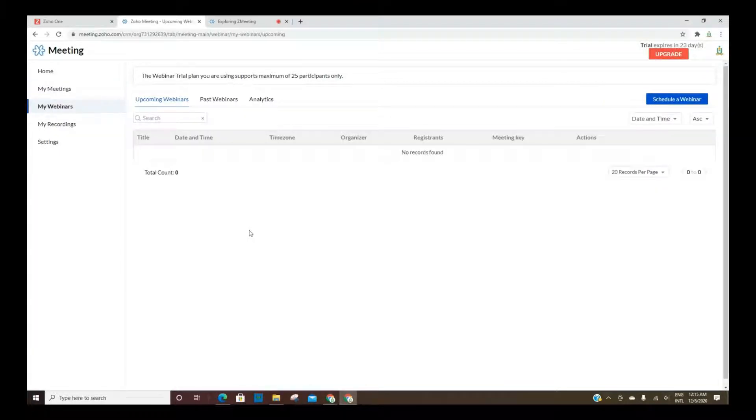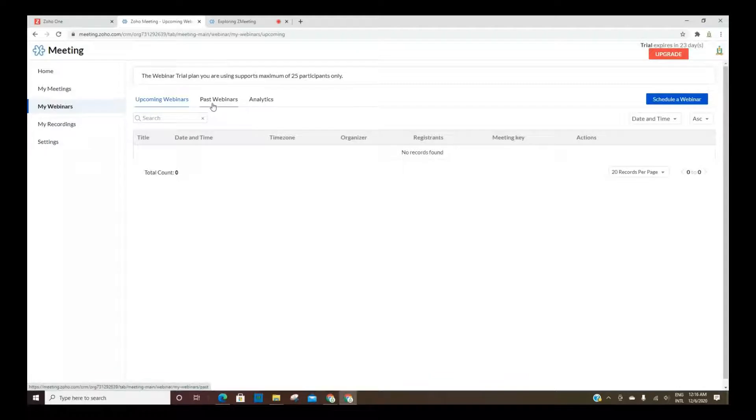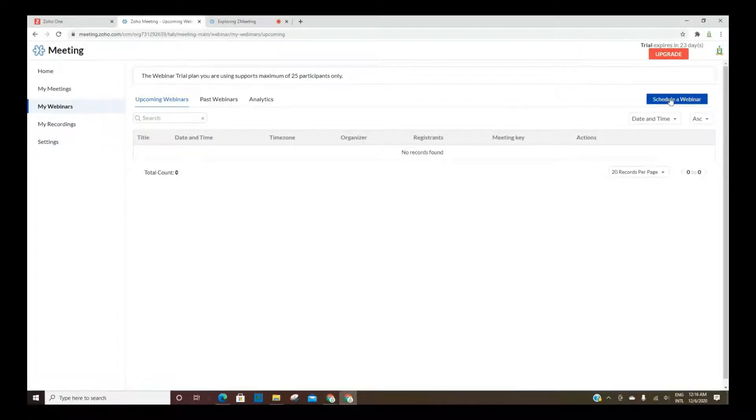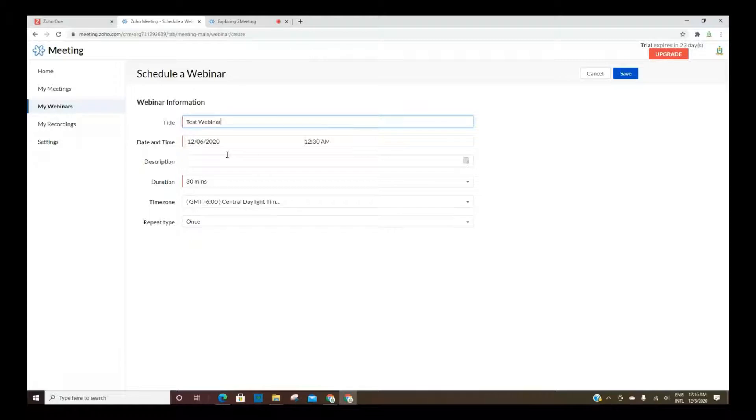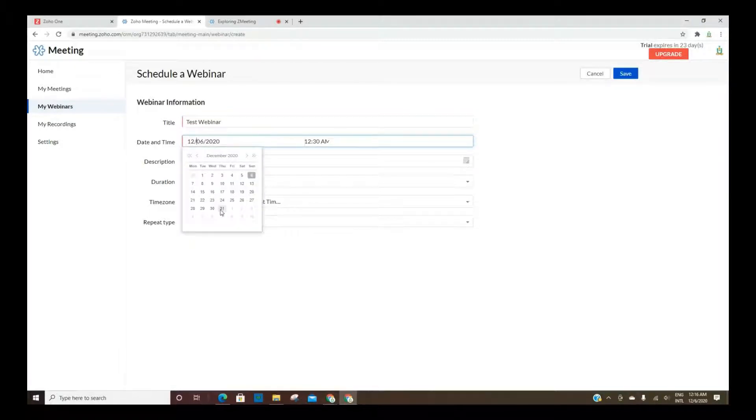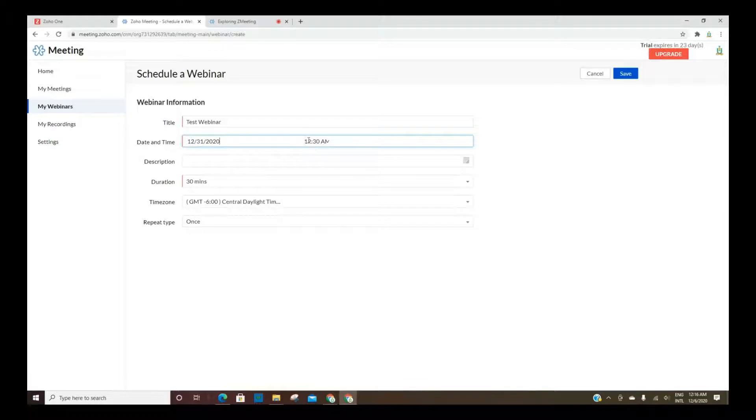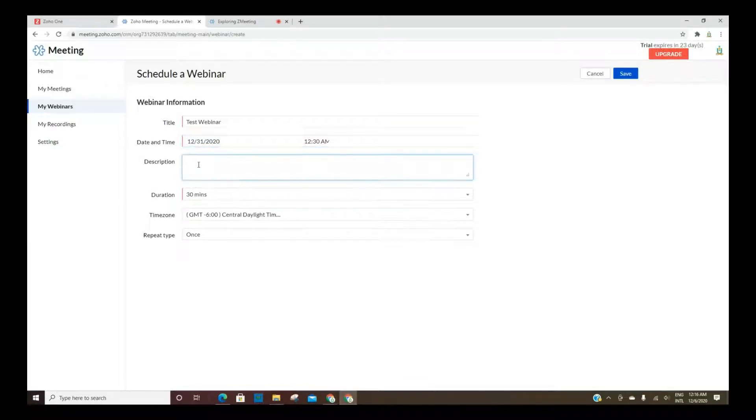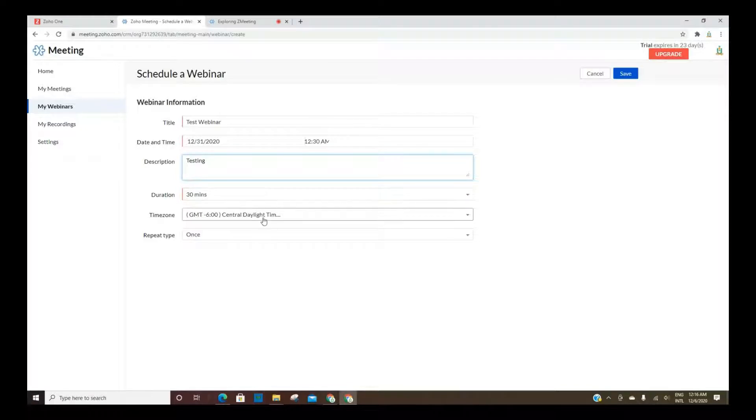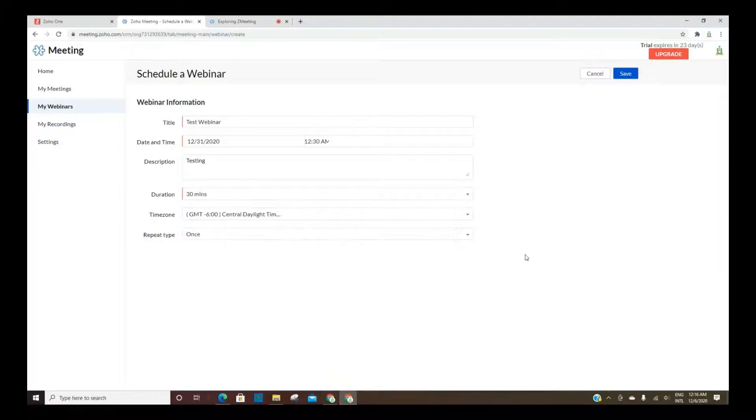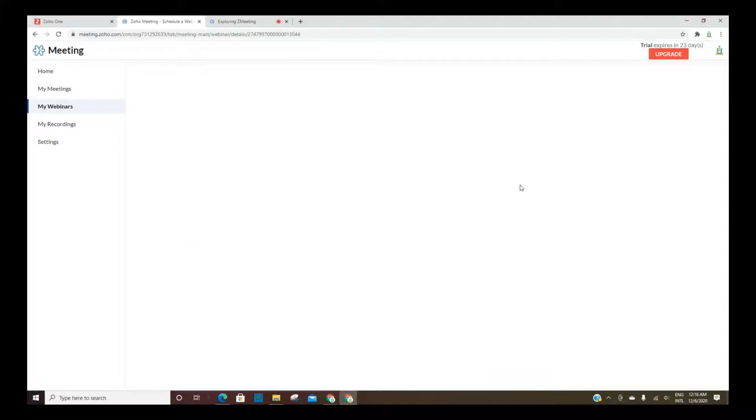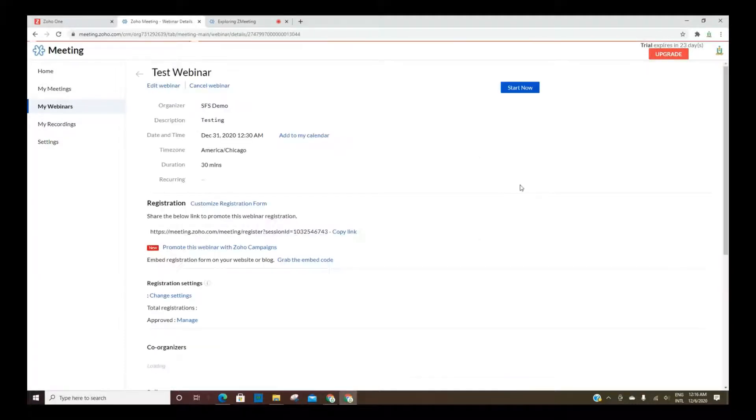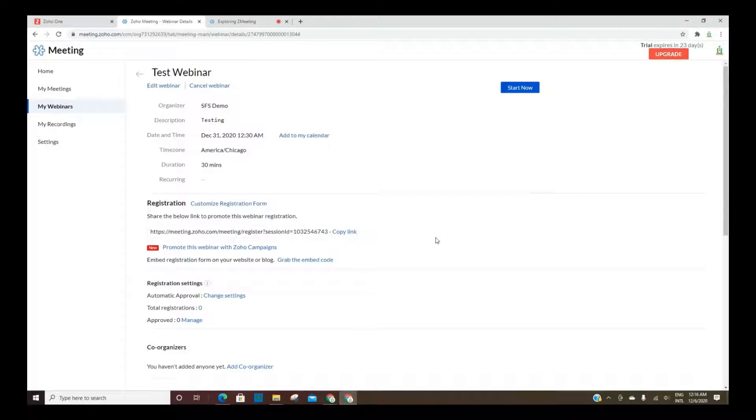Under Webinars, same thing, upcoming webinars, past webinars, and analytics around those. Let's just take a look at what this looks like. I'm going to do a test webinar. We're going to set it up for New Year's Eve, and we're going to make it with the duration of 30 minutes, central time, and it's only going to be once. Obviously, you can set webinars up to repeat, daily, weekly, monthly. And there you go. You have a webinar that's scheduled.